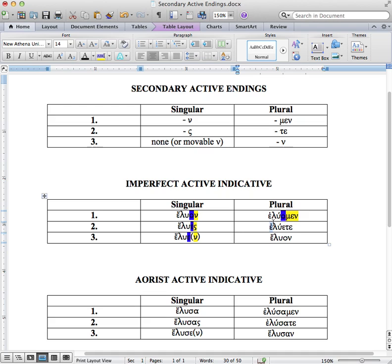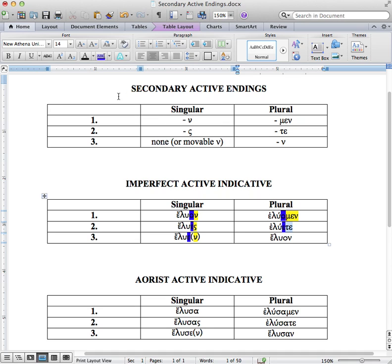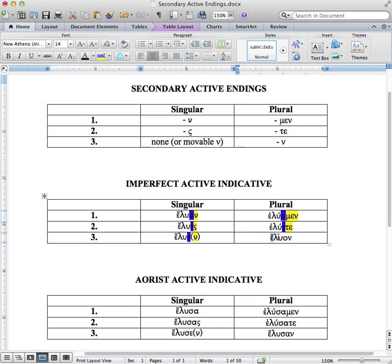Again, epsilon for the augment, lu for our stem, e for our connecting vowel, and te for our ending. Notice again that min corresponds to min, and te to te. Here we have again our epsilon or our augment, and we have lu as our stem. And then a is our connecting vowel, and nu is our ending.